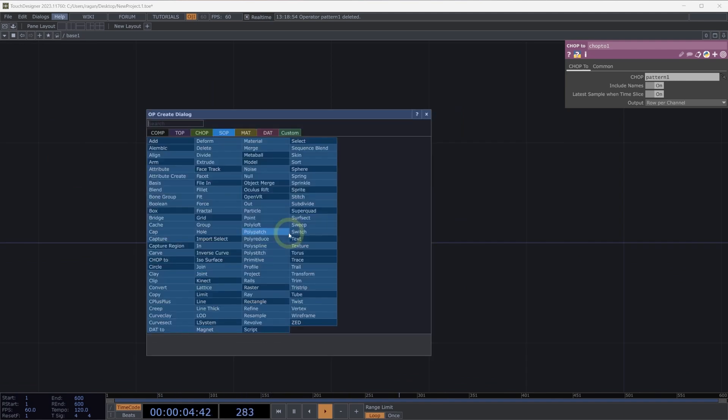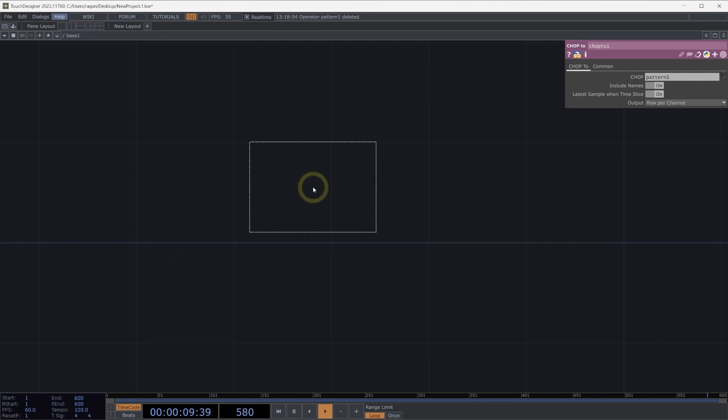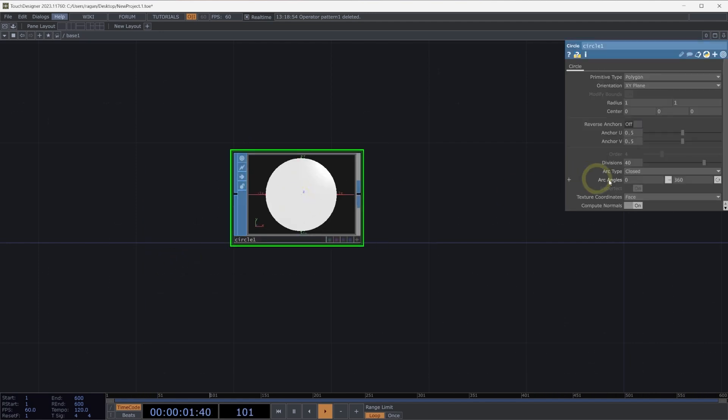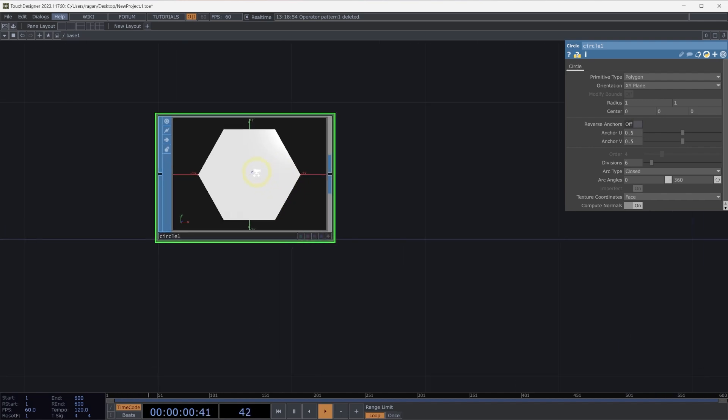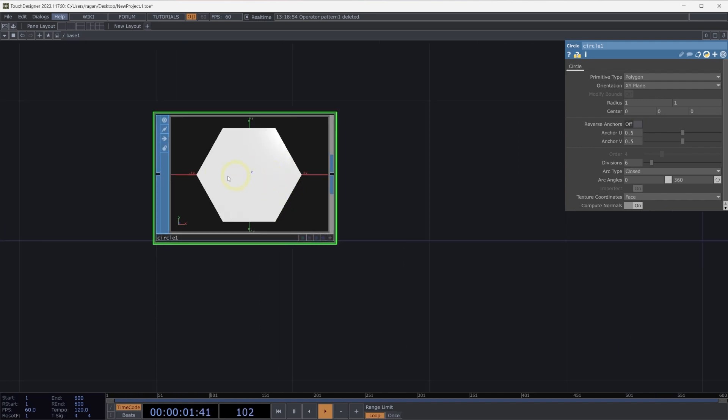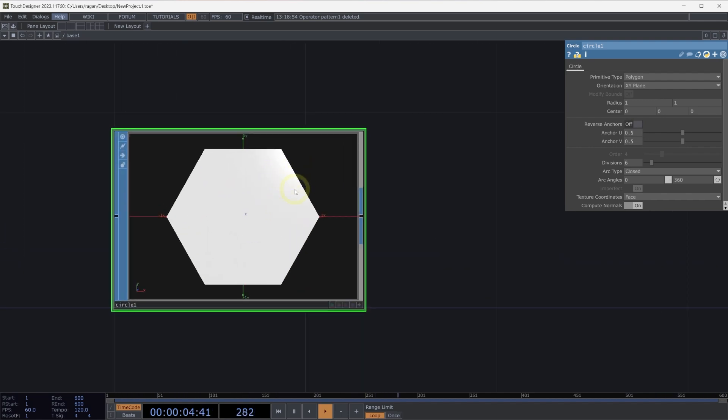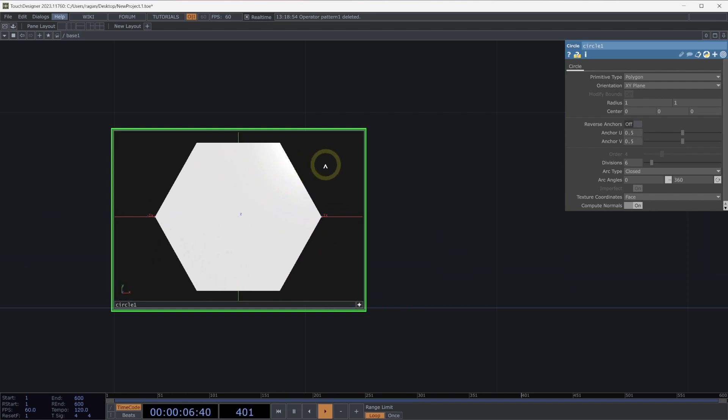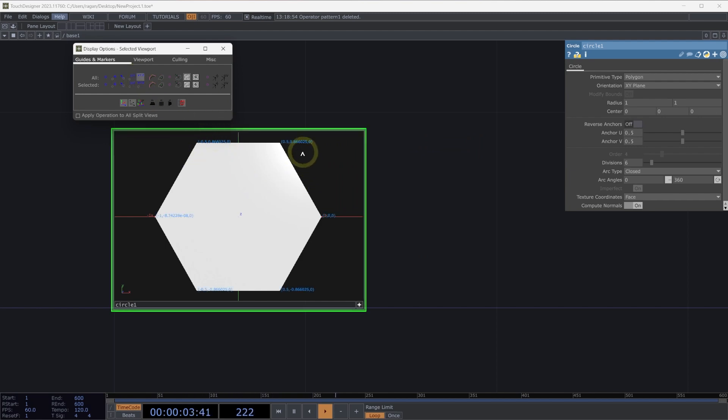Let's head over to surface operators. Let's add a circle SOP to our network. I'm going to turn the number of divisions on our circle SOP down to six. When looking at our circle SOP, we might want to have some more information. It's difficult to see the actual data for where our points exist. We could make our surface operator viewer active, right-click inside, select display options, and turn on our XYZ coordinates. This would be one way to actually see that data.